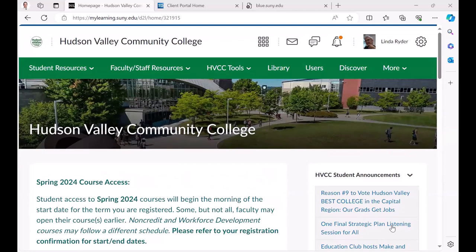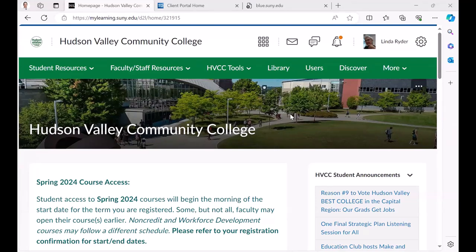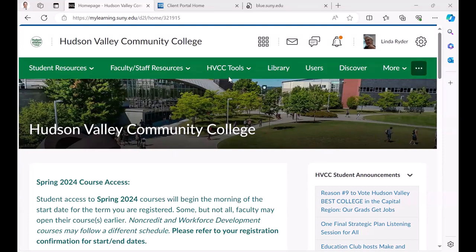We have limited what we have available to our campus landing page to things that are system-wide, so things that everybody, regardless of what course they're in, would probably need to find.